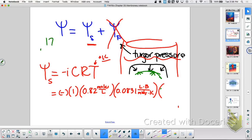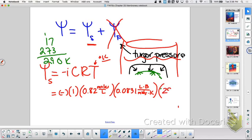17 degrees Celsius, and you have to add 273, so that's 290 Kelvin. Then we just cancel out Kelvin, Kelvin, liters, liters, moles, moles. What are we left with? Bars. So you're going to take 1 times 0.82 times 0.0831 times 290, and it's negative.